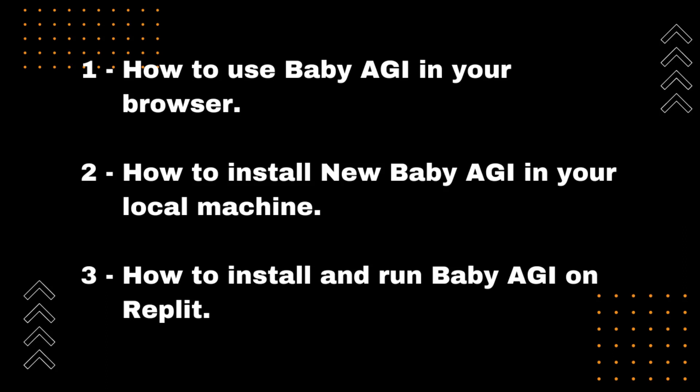Whether you're a seasoned AI expert or just getting started with AutoGPT, this video has something for everyone. So make sure to hit that subscribe button and turn on the notification bell for more exciting updates and tutorials from our channel. Without further ado, let's dive right in and learn how to install new Baby AGI UI.